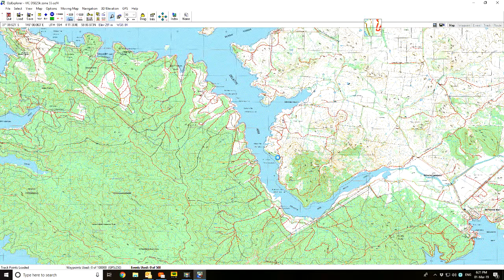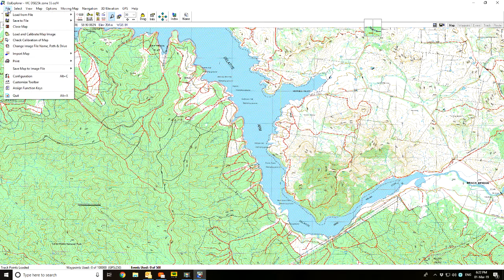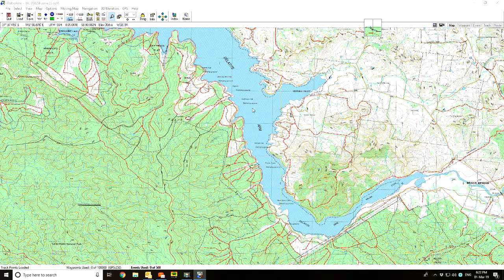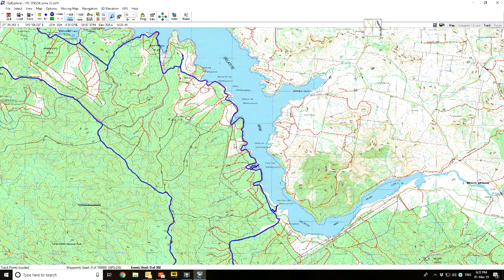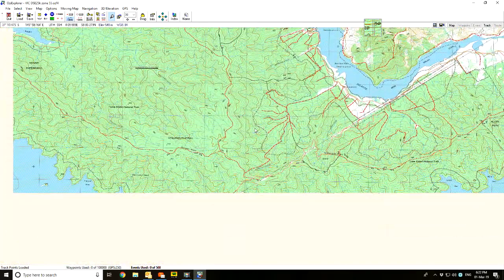I'll show you another example. Picnic Point, where we stayed, is here. We did the track across the top on what they call Hyatt Ridge, and I'll bring that track in. Load from File, Load Track from File — under the Picnic Point folder, Hyatt Point. There are two — one blue and one black — just different ways of coming down: either through one of the fire tracks or staying on the road, which was a bit blacker than the other way out. And there's the track.